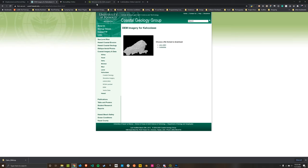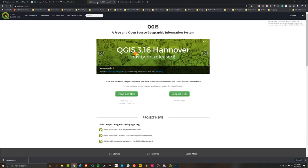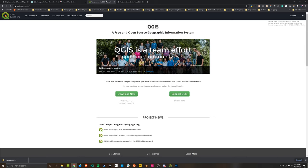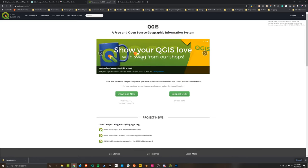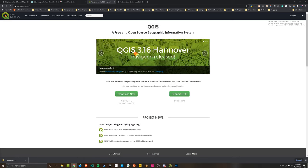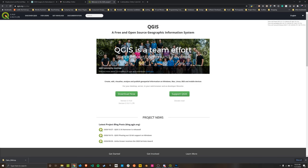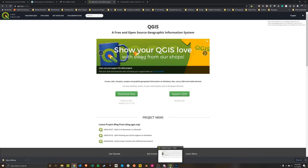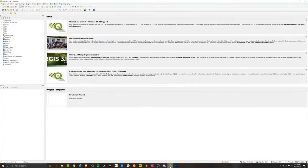And luckily, there is a free GIS mapping program called QGIS, which is awesome. Just go to QGIS.org and download it and install it on your computer. It supports Windows, Mac, Linux, BSD and mobile devices. So no matter what platform you're using, you should be able to get QGIS. And then once you've installed it, just open QGIS.